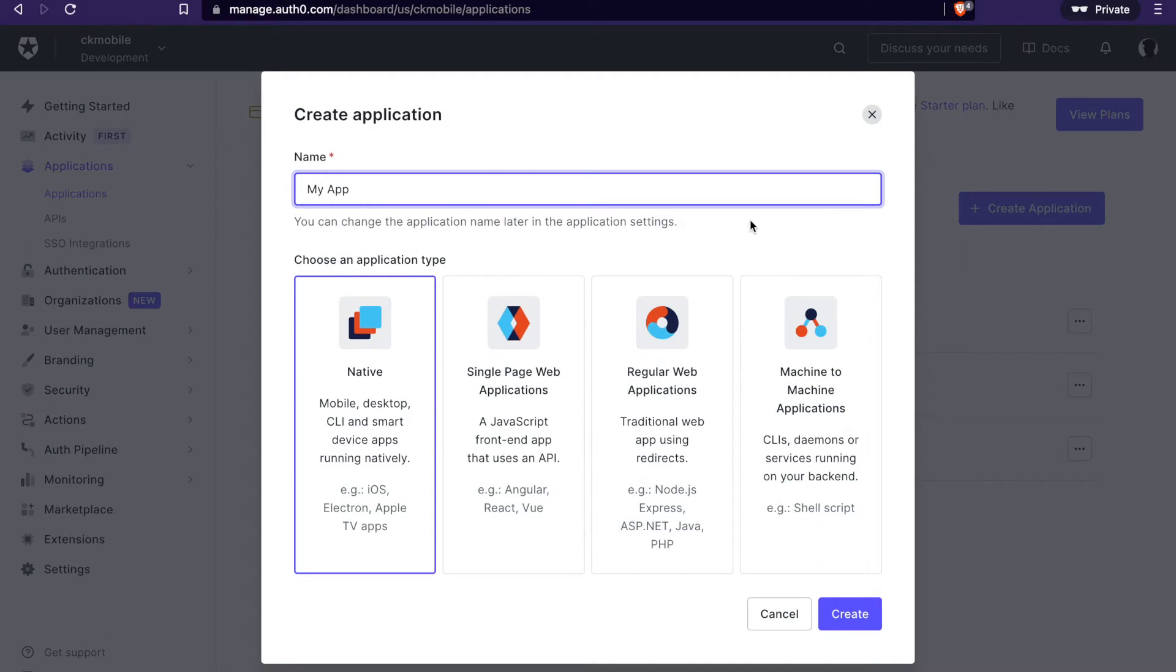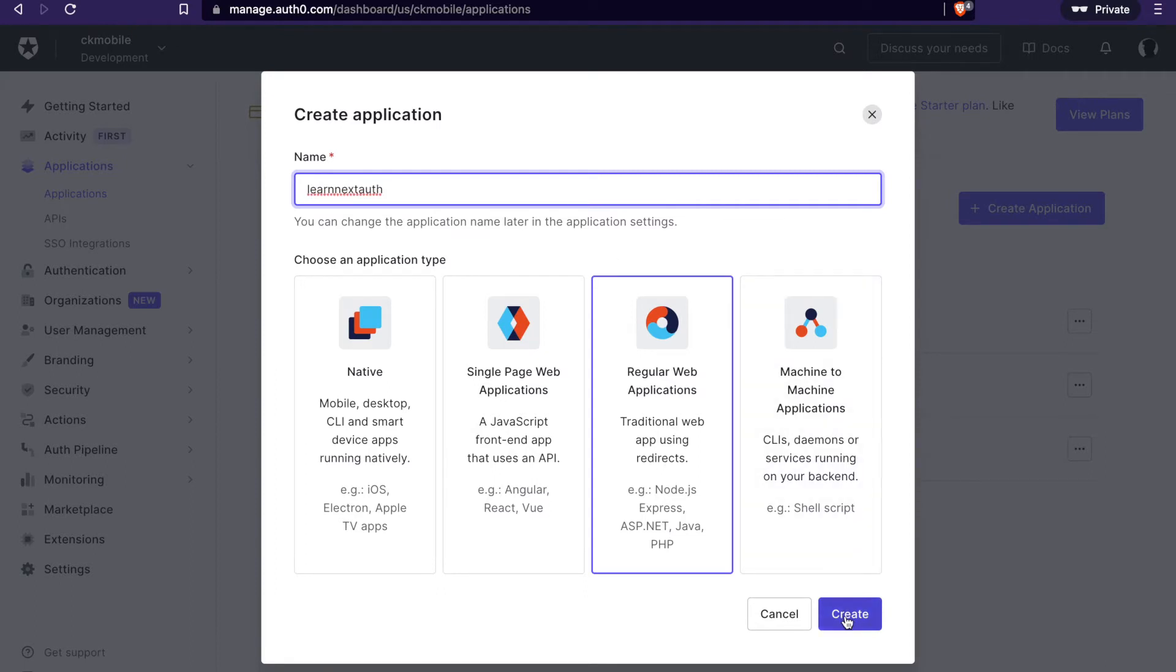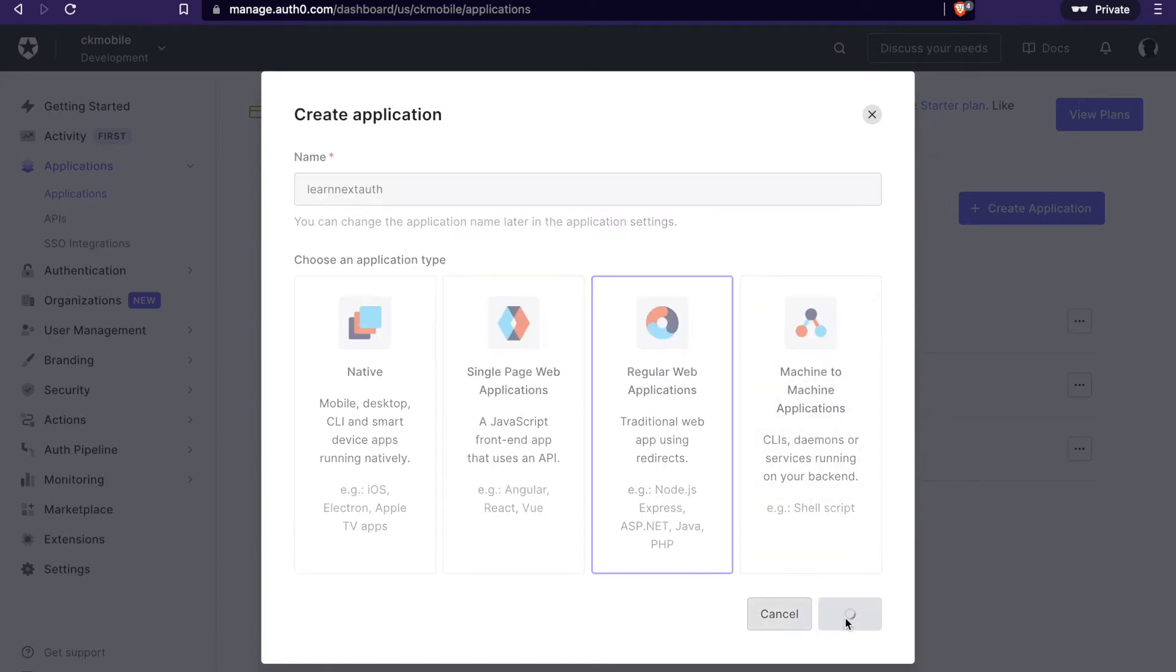And then we select the regular web application. And then we name it as learn-next-auth. And then we click create.